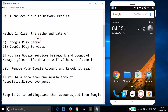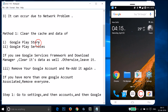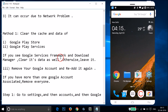Method one: you have to clear the cache and data of Google Play Store, Google Play Services, and if you see Google Services Framework in Download Manager, you have to clear its cache and data as well. Otherwise just leave it. If you don't see it, just clear the cache and data of Google Play Store and Google Play Services.